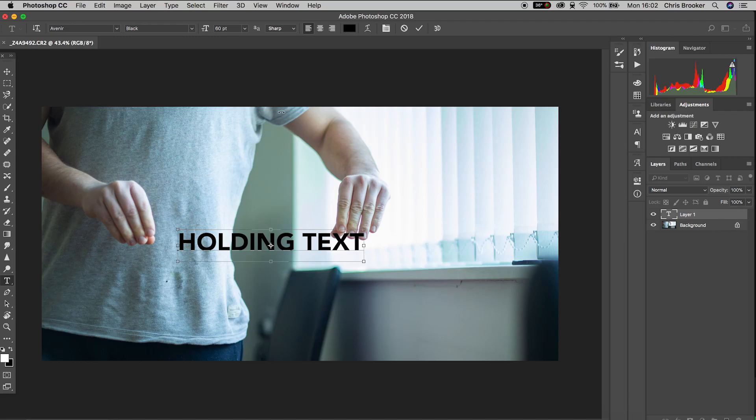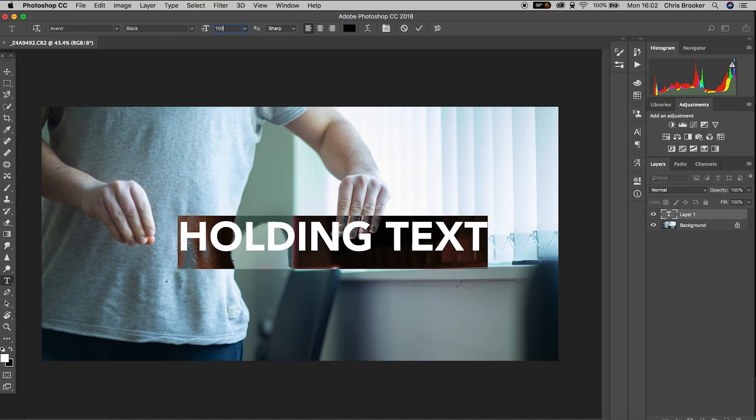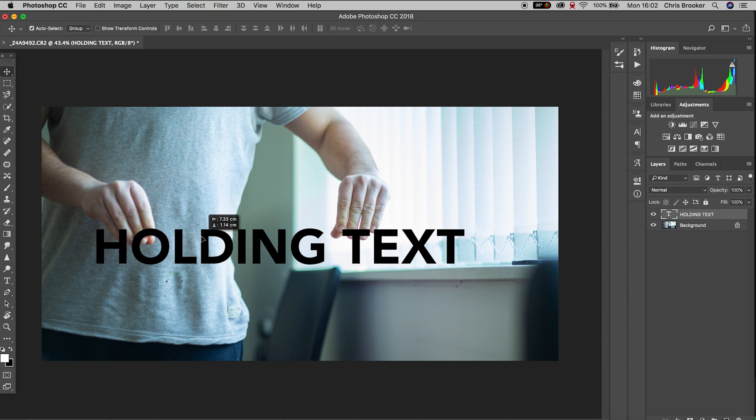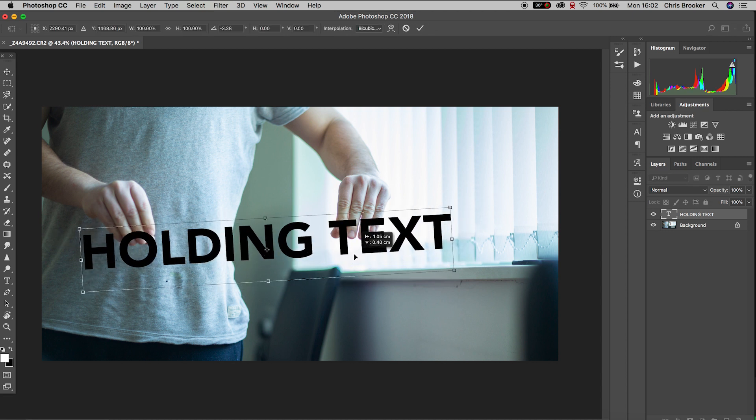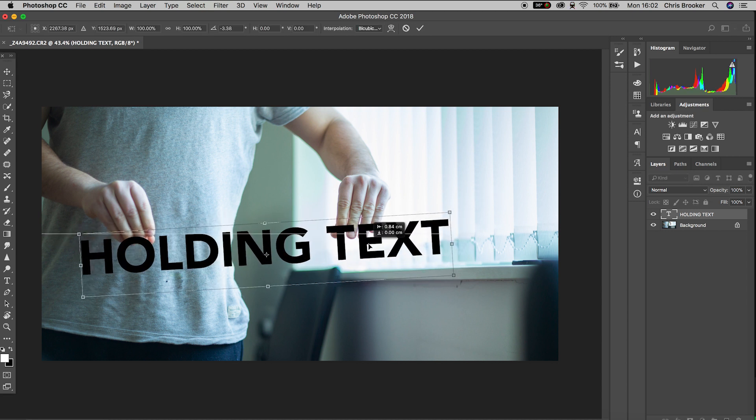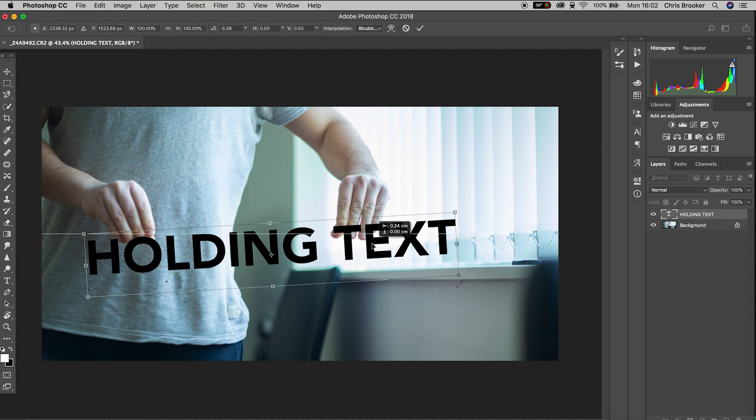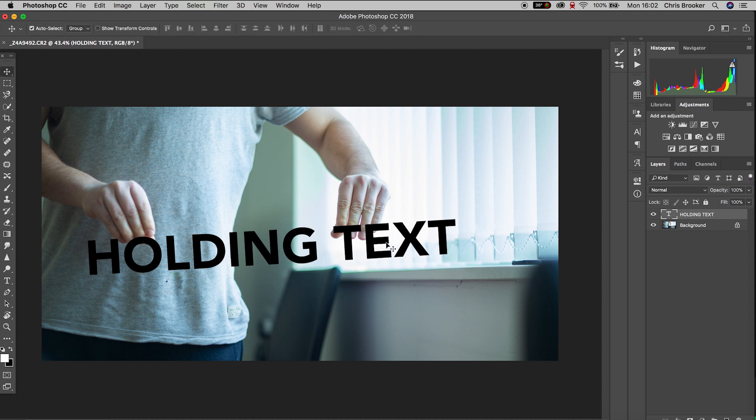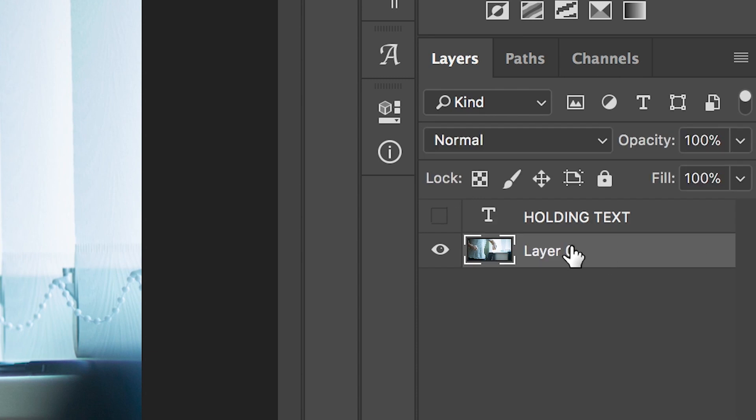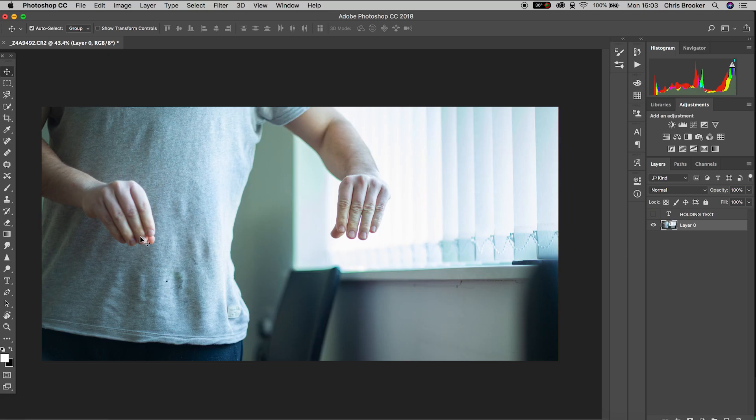Now I'm just going to move this into position, move this over the hands and once you're happy with the position we can turn off this layer by pressing the eyeball on the right of the screen. Turn off that text layer and then we'll unlock the background layer.